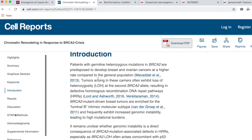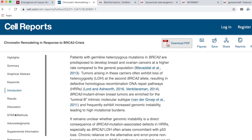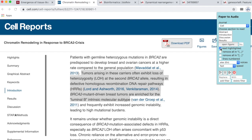The app is designed such that it removes references and doesn't speak them. Also, if you want to read a very specific part of the paper, such as a particular sentence, you can highlight the text and then select the option 'read highlighted.'